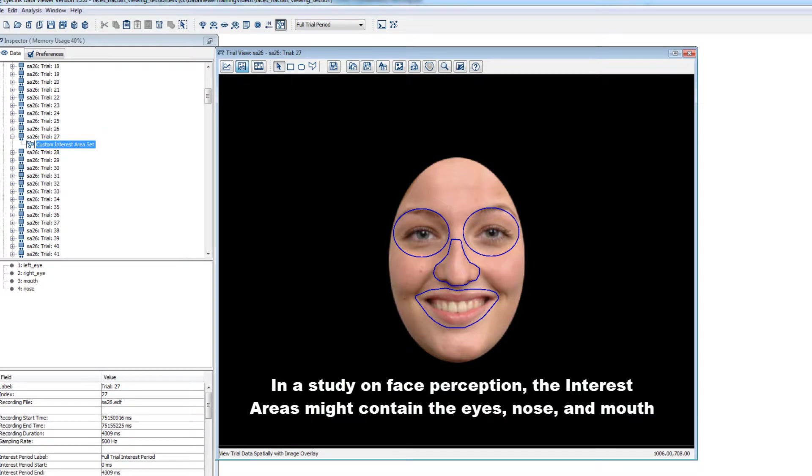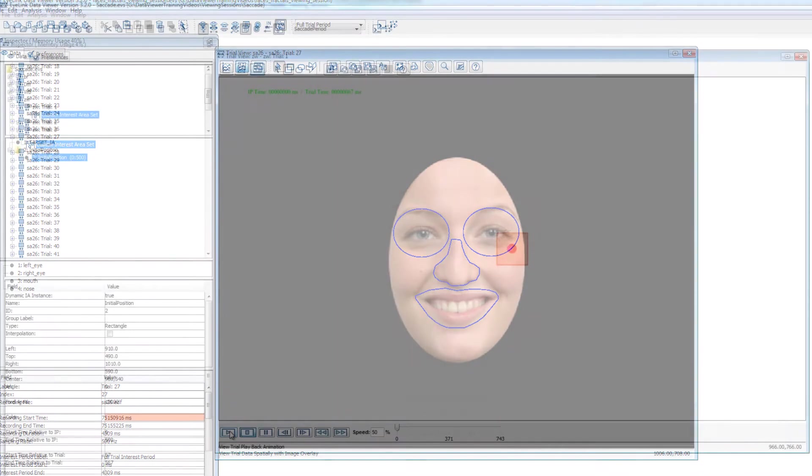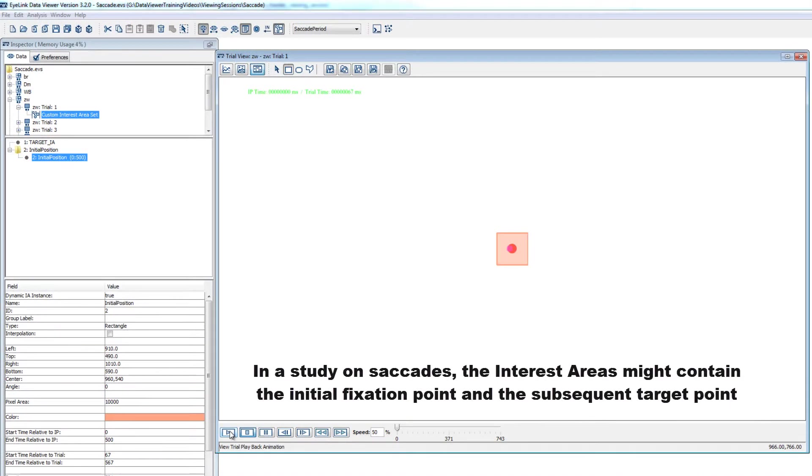And in a study on saccadic eye movements, you might define an interest area around an initial point of fixation and a subsequent one around a target for a saccadic eye movement.